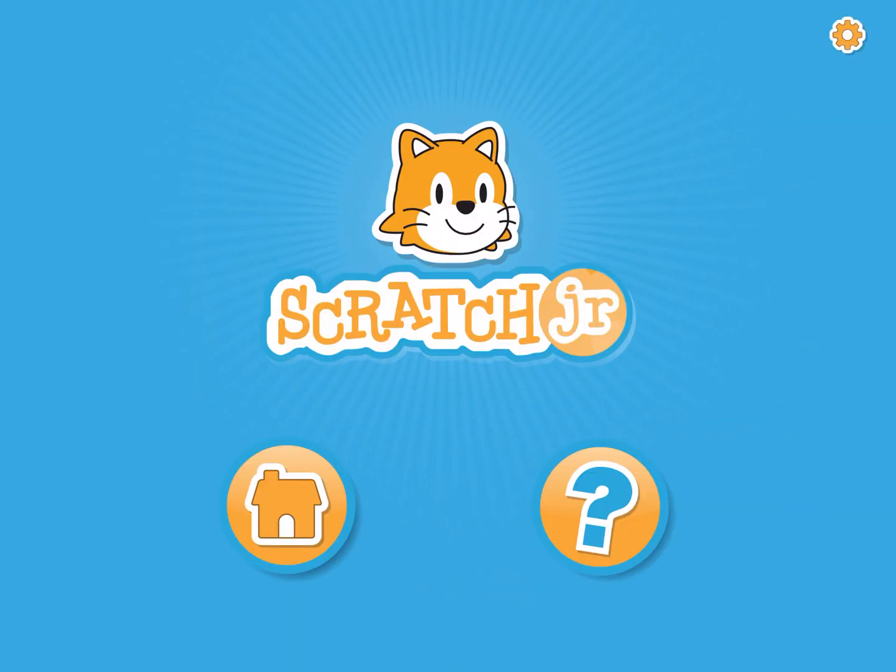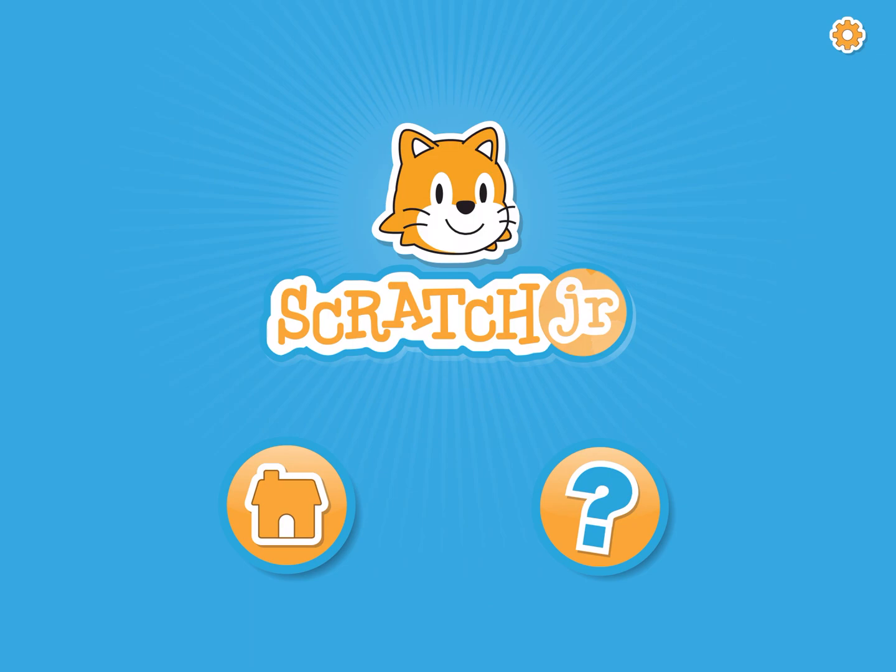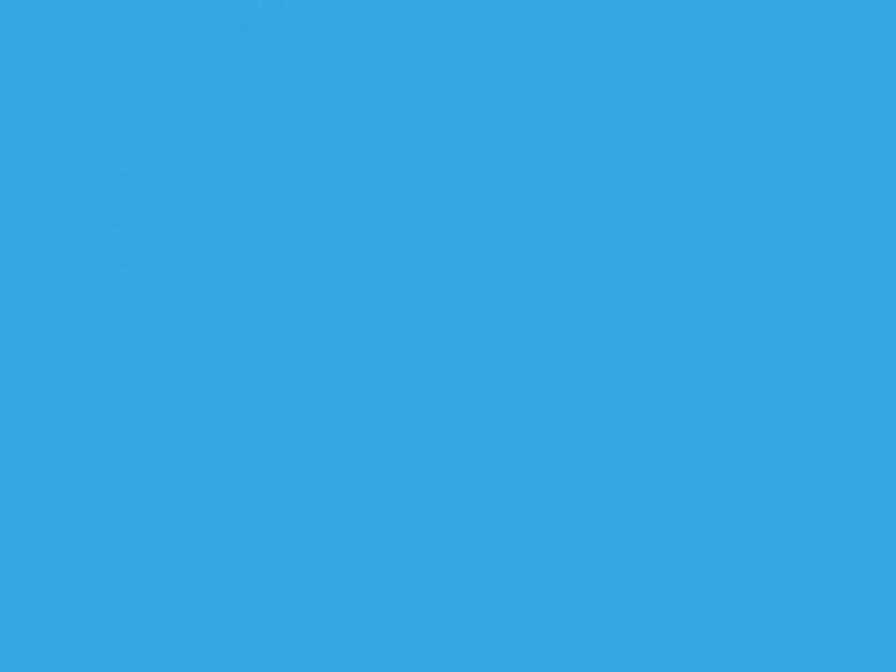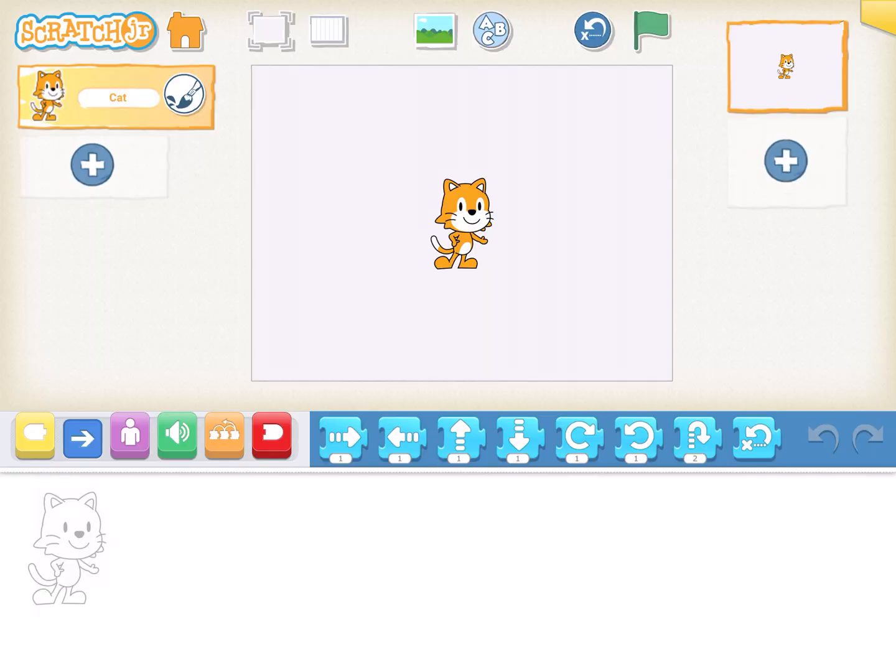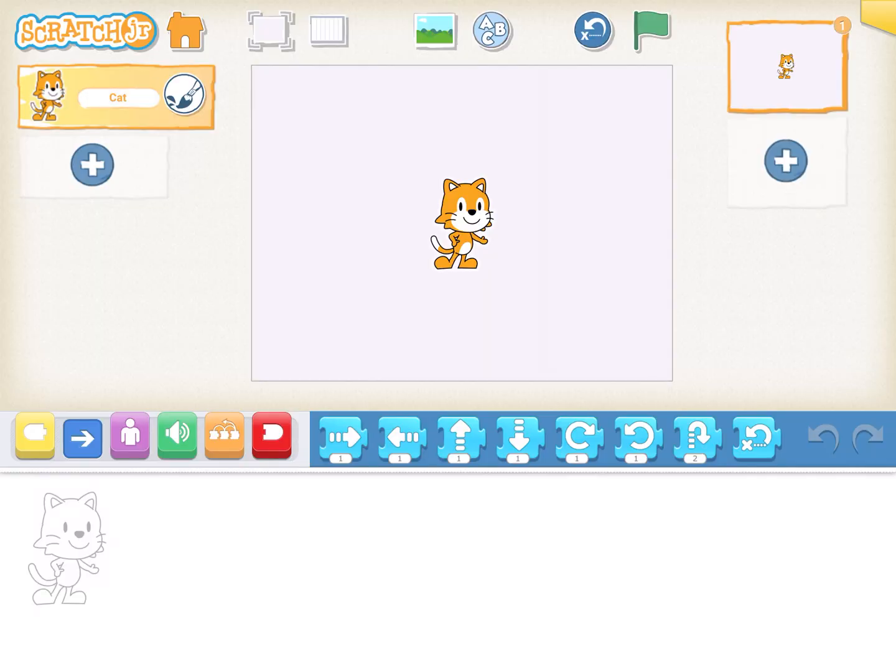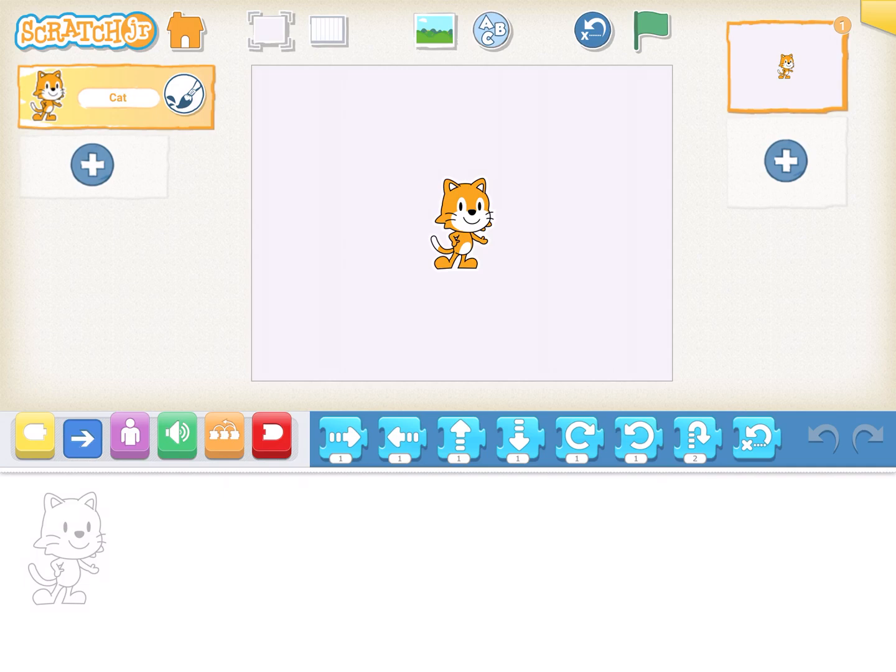Today I thought we could create a new project and to do that we click the little house icon which will bring us to our my projects page. We're going to pick the white page with the plus sign because that's how you pick a new project and what we're going to do is we're going to be creating an alphabet book.